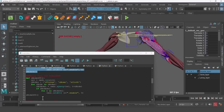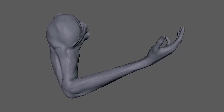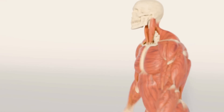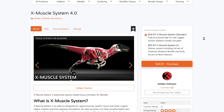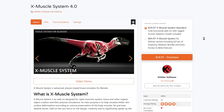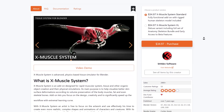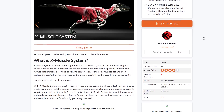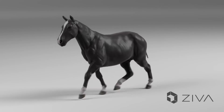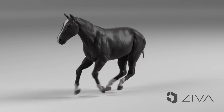Blender also offers a couple of cool tools you can work with, and there's a very beautiful muscle add-on you should definitely check out if you work with Blender. For those who know about Ziva Dynamics, this was an amazing tool for creating muscle and tissue simulation.